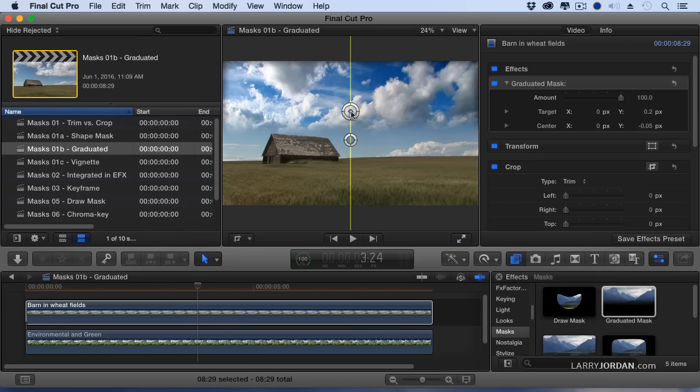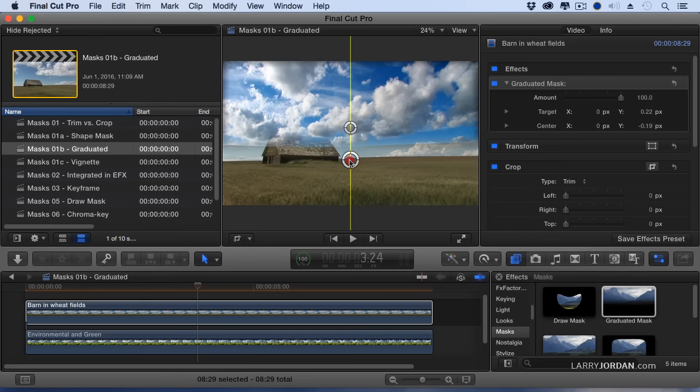I want to put it just above the top of the barn, drag this one down a bit, feather it out a bit more and look at what we've just done.